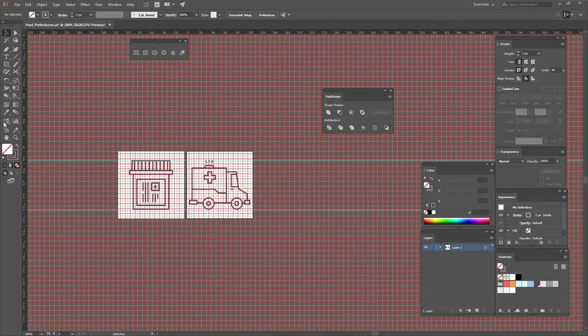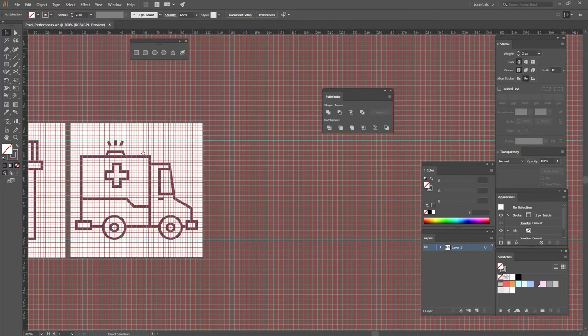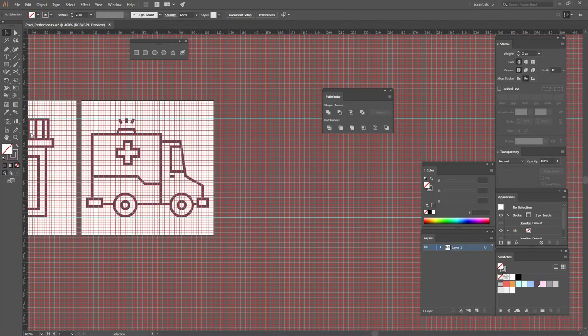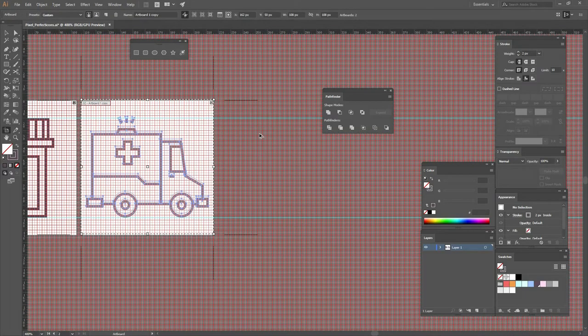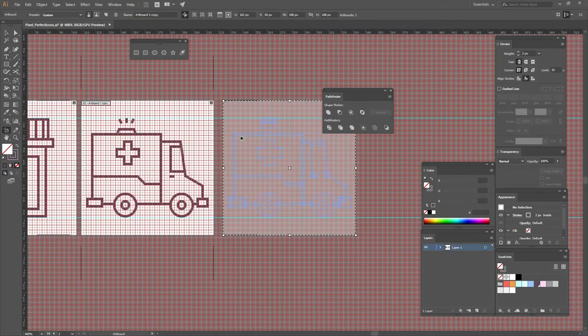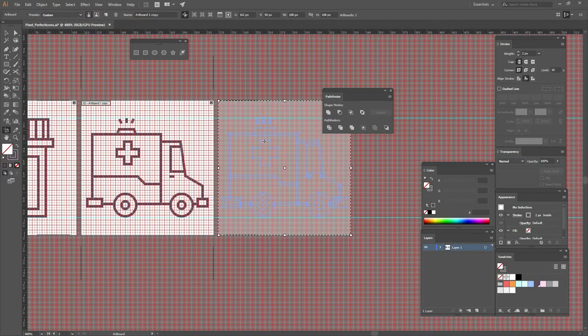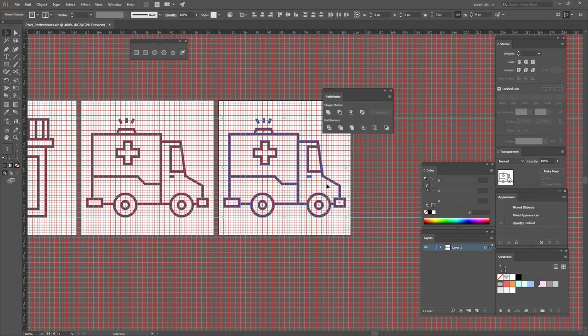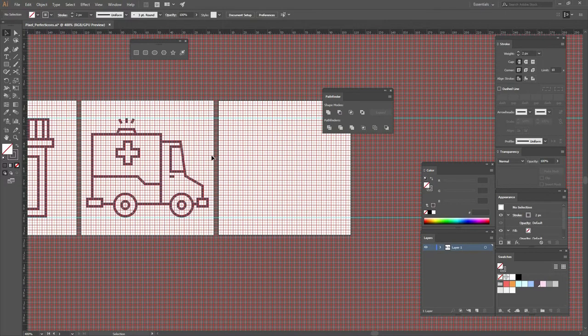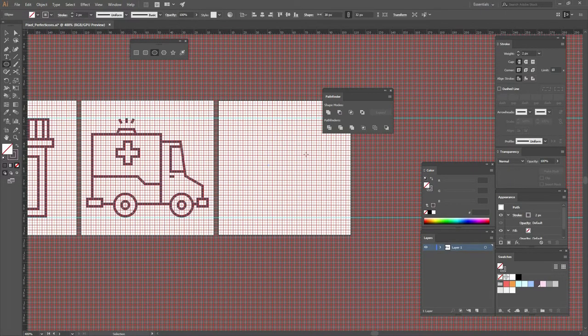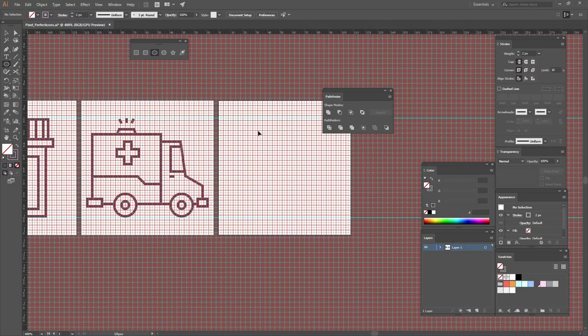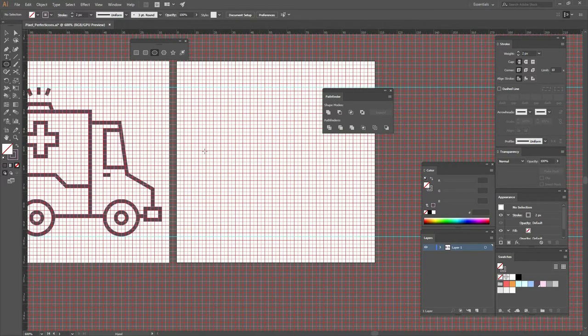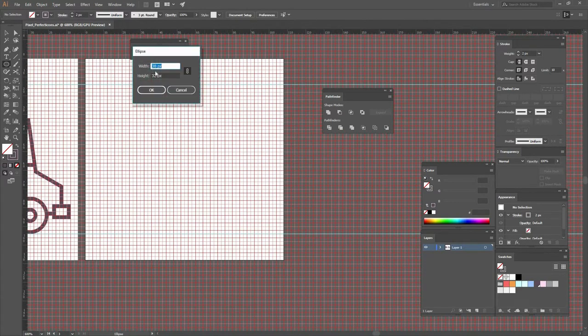In this lesson we're going to work on our third icon. Just as before, all I have to do is go to my Artboard tool, press Alt and Shift while dragging, and make sure that I move it right there where my grid is. I'm going to delete the ambulance because I'm going to create a whole new different icon.